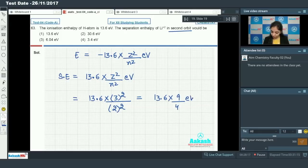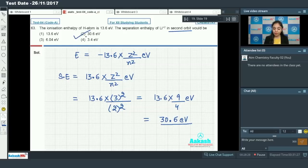So the separation enthalpy equals 13.6 times 9 divided by 4 electron volts, which comes out to be 30.6 electron volts. So option number 2 is the correct answer.